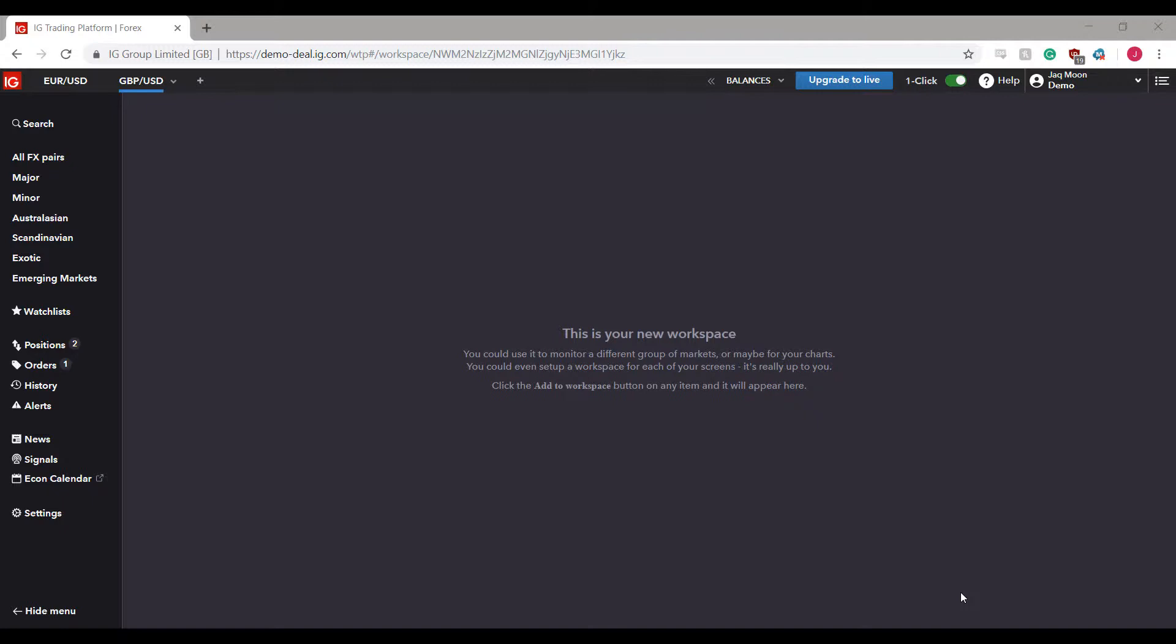Before I proceed to the tutorial, I'd like to mention that if you're looking for a forex trading platform or something new, feel free to look at the card at the top of the video or follow the link in the description below, which will take you to the demo signup page for the IG trading platform.